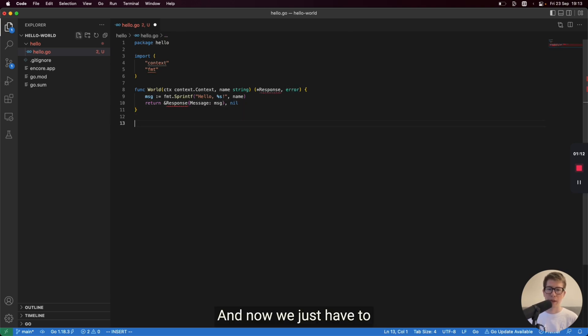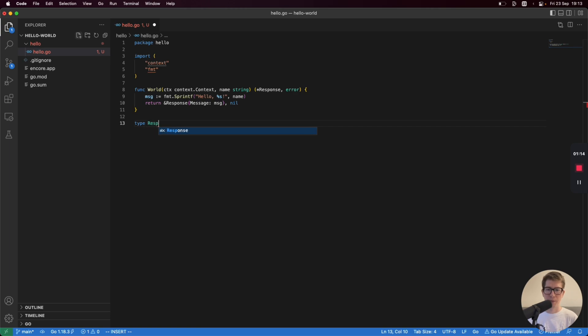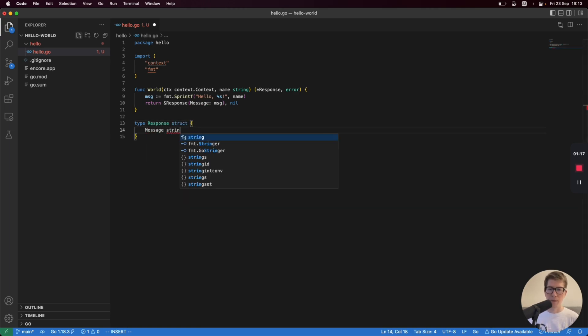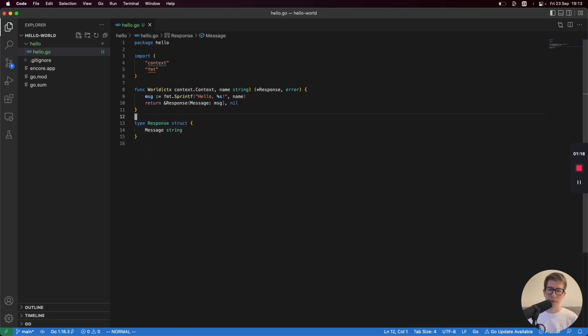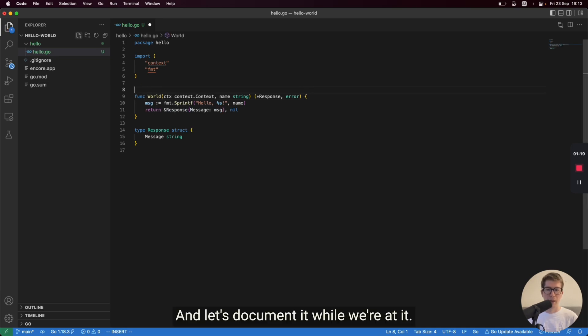Now we just have to define this response type. And let's document it while we're at it.